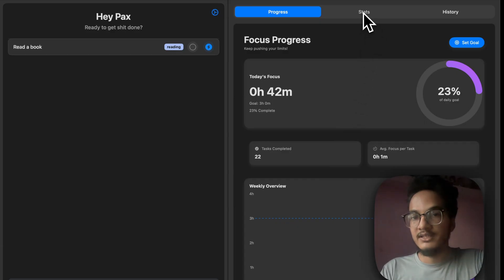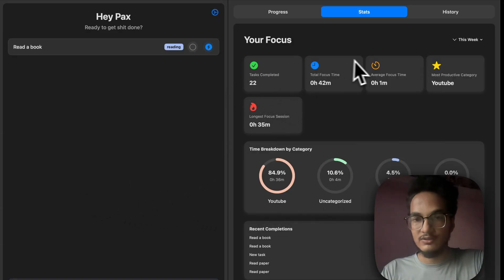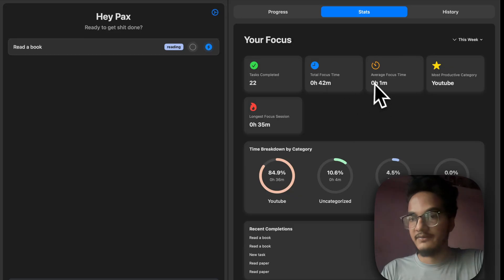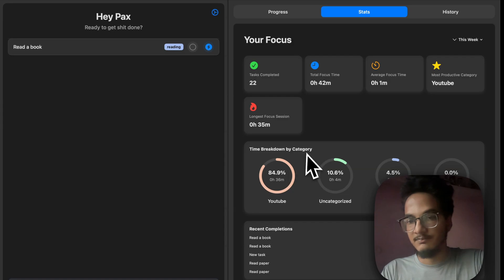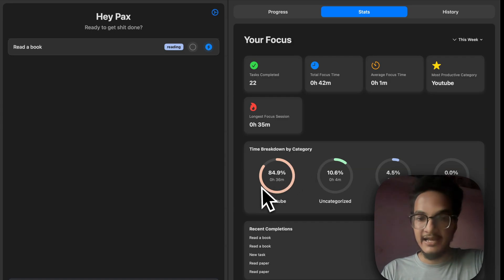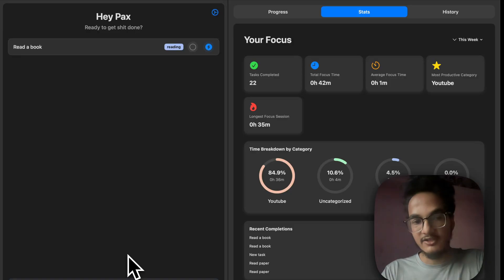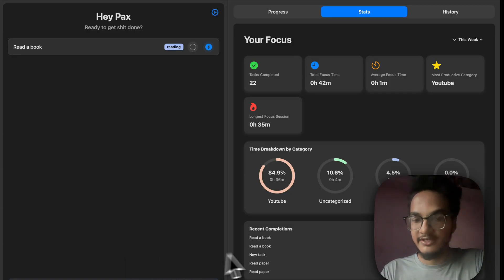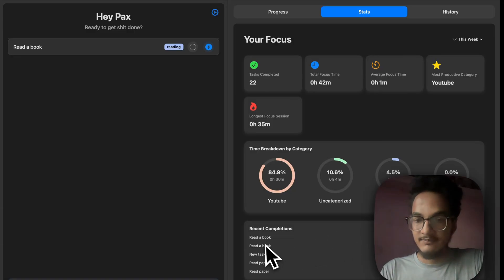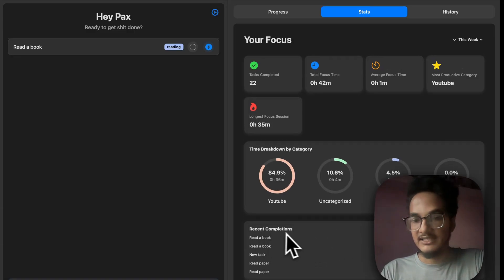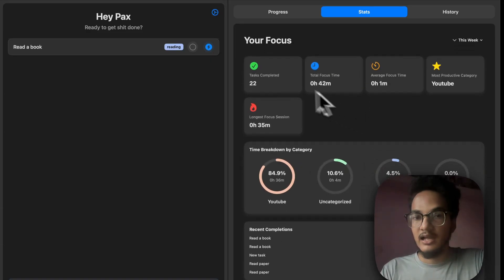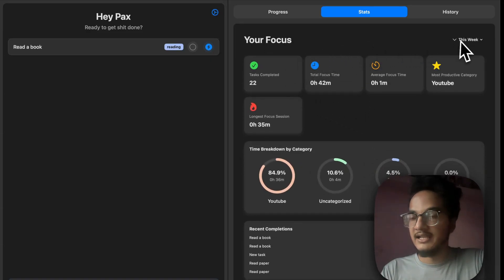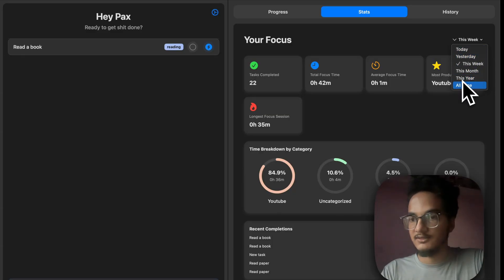And over here, we have another tab called Stats, where you will be able to see all the important stats about the tasks that you have completed: total focus time, average focus time, most productive category, longest focus session. And below here, we have the time breakdown by category. You can assign a task to all the categories, and it will be very helpful to categorize how you are spending time, where your time is going. And below that, we have the recent completion section, where it will show you 5 tasks that were recently completed. And you can also select different time intervals for stats: today, yesterday, this week, this month, this year, and all time.